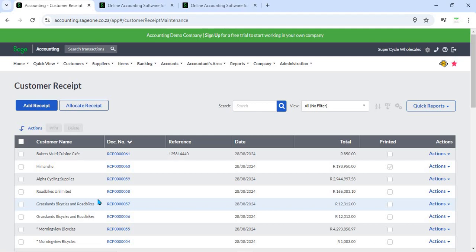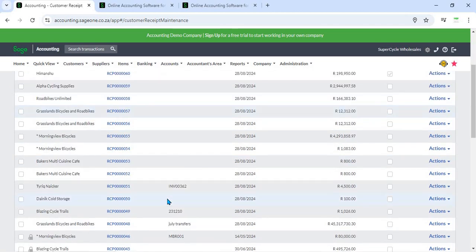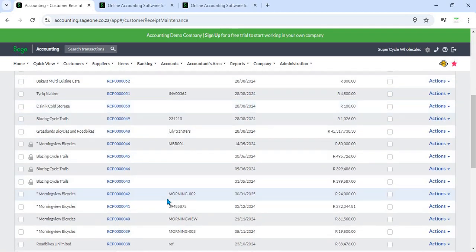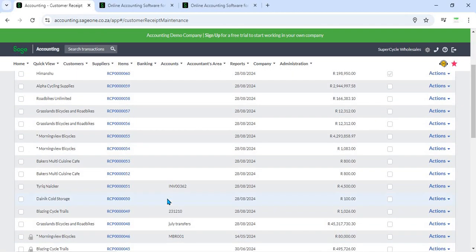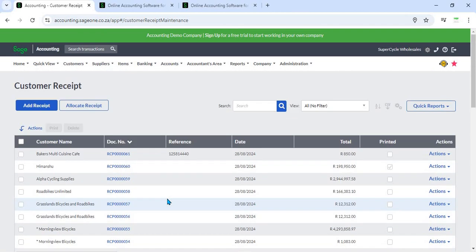the feature ensures accurate financial tracking and efficient accounts receivable management. By leveraging the Customer Receipt feature, businesses can enhance cash flow management, maintain organized records, and provide a professional experience for their customers.